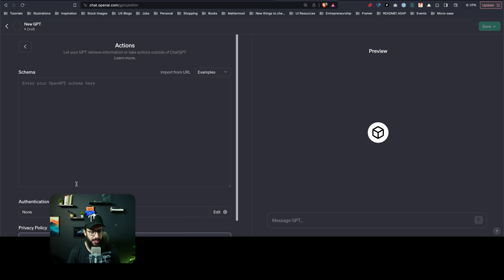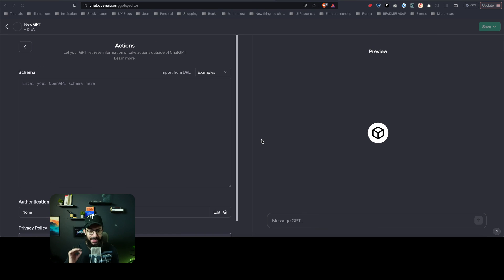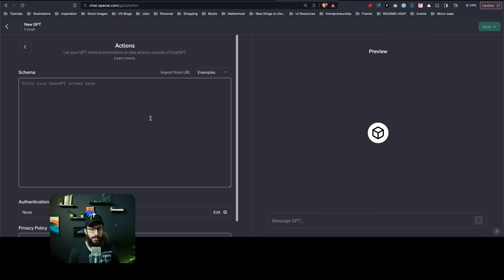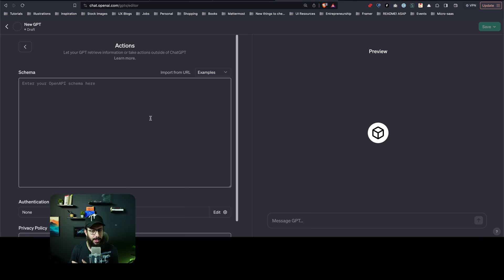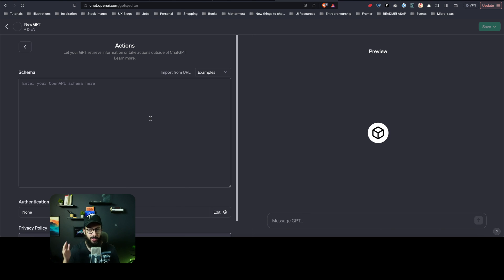And then if you go to certain actions, what these actions are going to allow you to do is communicate to the outside world, to your APIs, to anything that you basically want to retrieve when a person does some actions. It's going to allow you to do that.